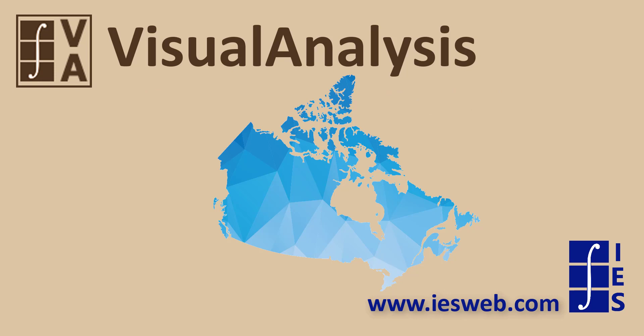To try Visual Analysis for yourself, head over to our website and download the free trial. Thanks for watching and have a great day!